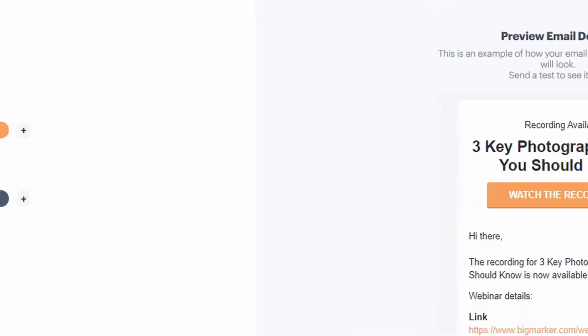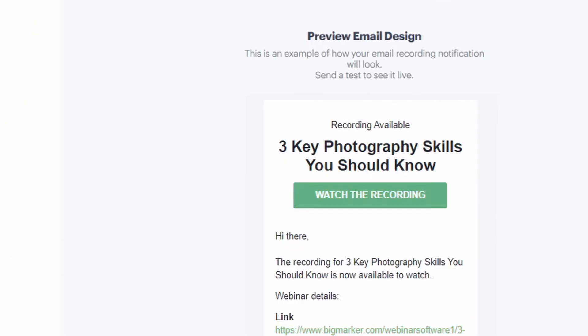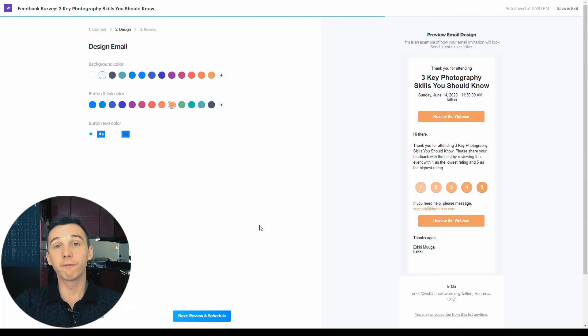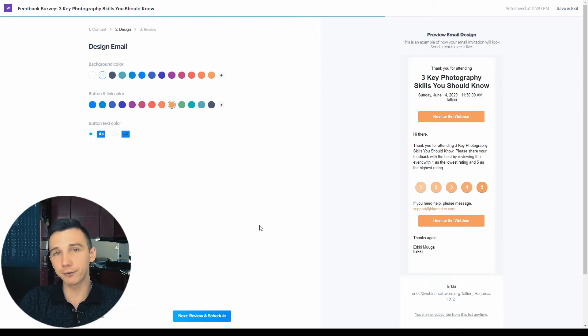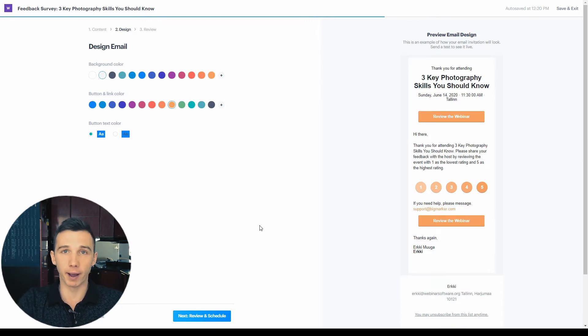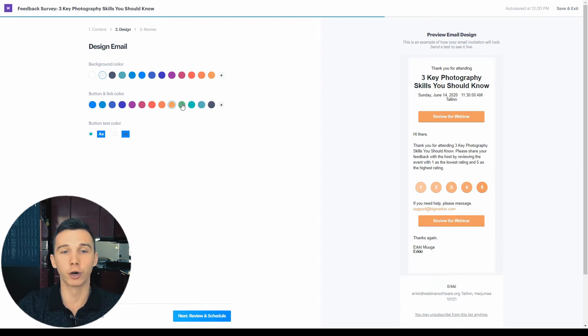You can also design those emails. For the follow-up emails, you can craft a separate message to the ones who attended your webinar and the ones who didn't. And finally, there are the webinar survey emails, which will be sent out after the webinar to ask for feedback so you can improve upon your next webinars.